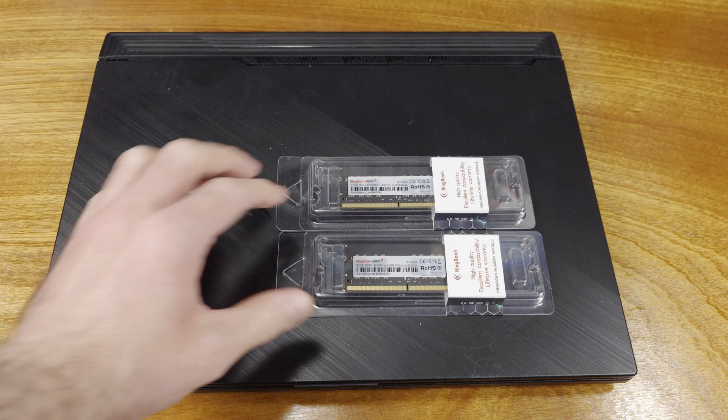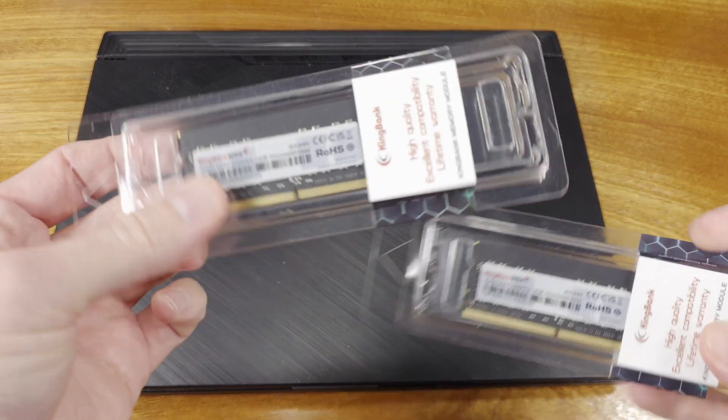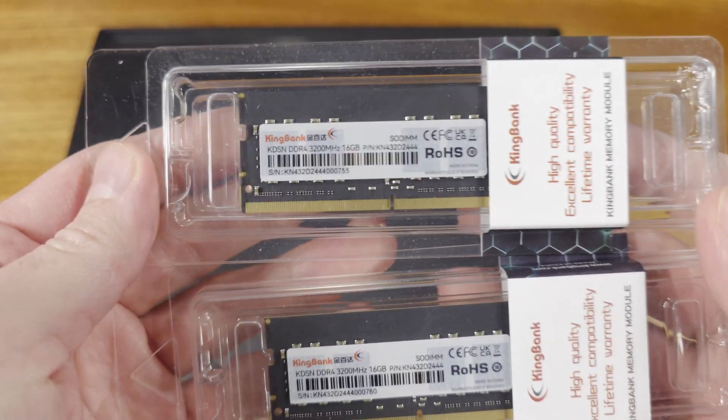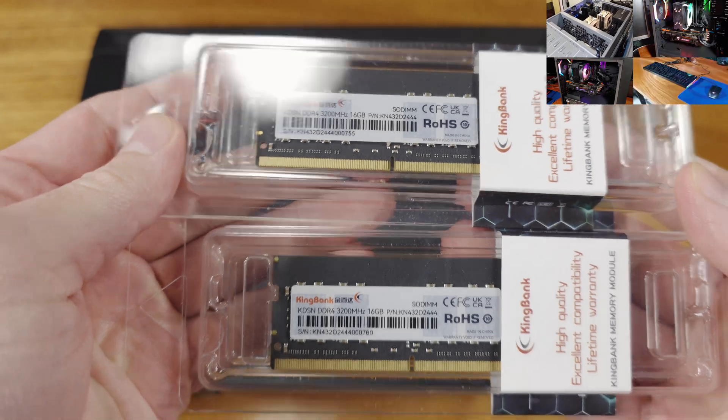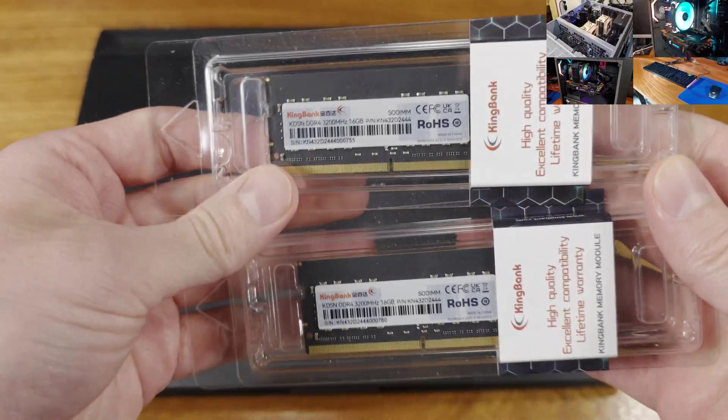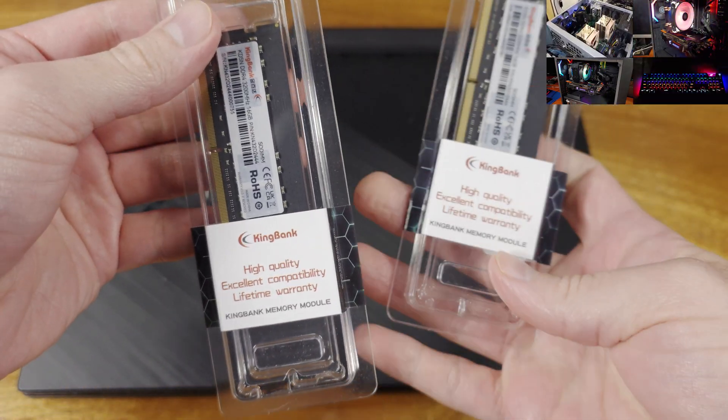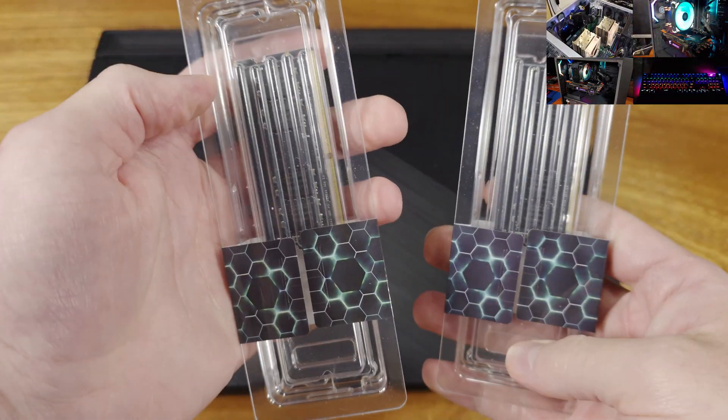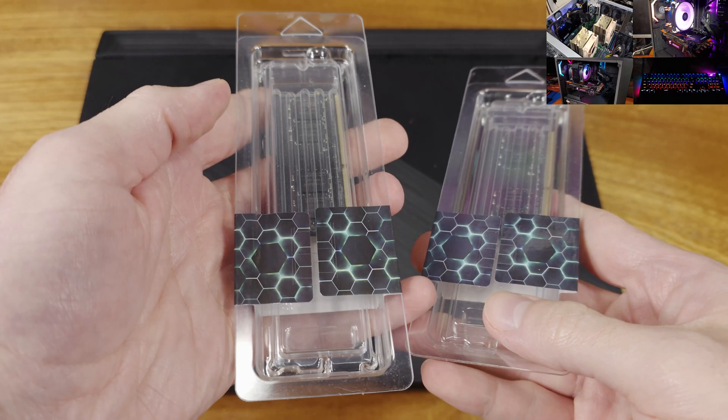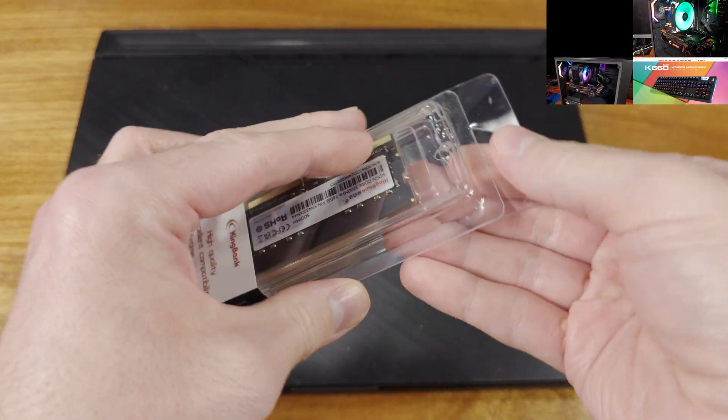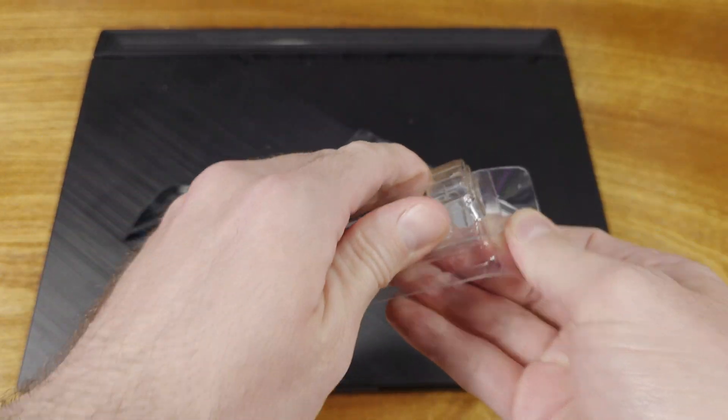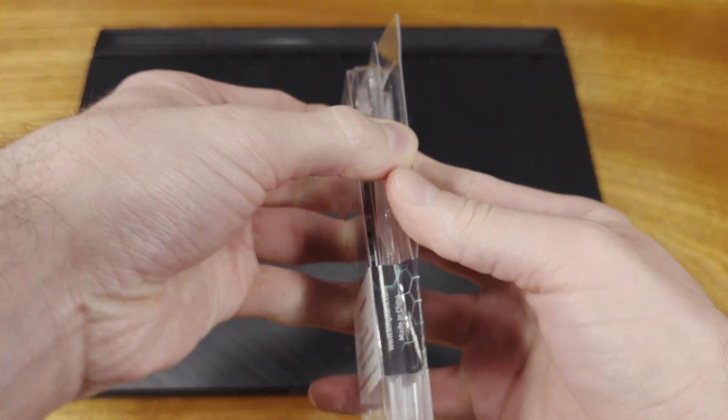Today we're taking a look at upgrading my ASUS Strix G15 laptop with some KingBank memory. KingBank sent over two 16GB DDR4-3200 megatransfer SO DIMMs for my laptop. Thanks to KingBank for sending these over for us to take a look at.